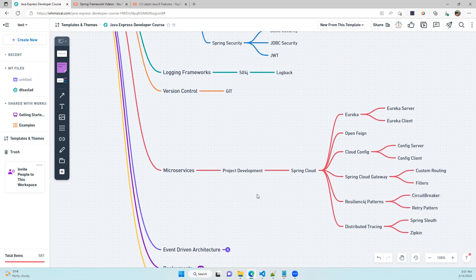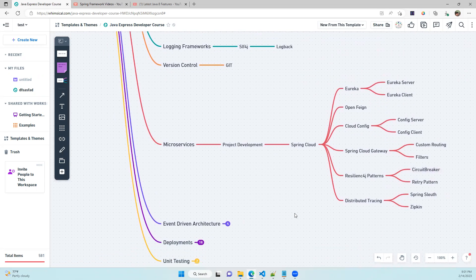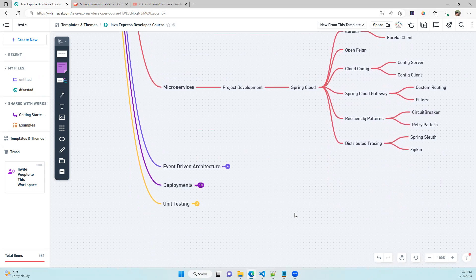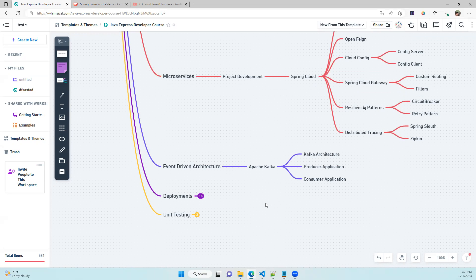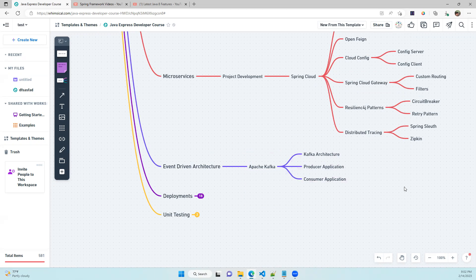After microservices, we'll cover event-driven architecture. We'll discuss Apache Kafka — including Kafka architecture, how to develop a producer application and a consumer application, and how communication happens between microservices using Kafka.